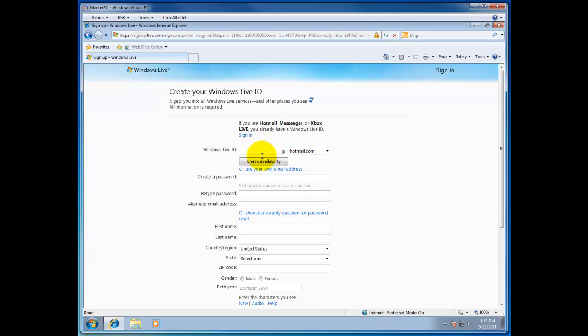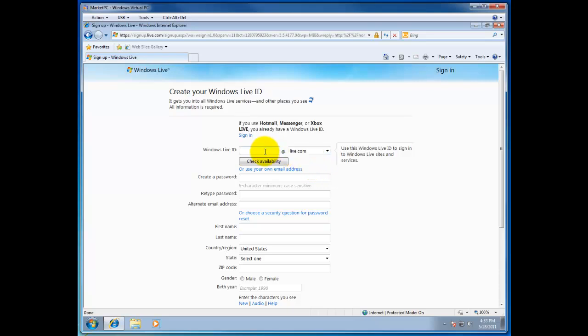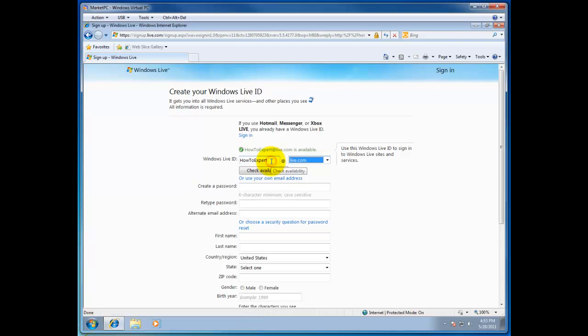Now the first question it will ask you is to pick your alias, your Live ID. And where do you want to have that alias? You want to have it at Hotmail.com or Live.com. For this demo purposes I will choose Live.com. And let's see if howtoexpert at Live.com is still available. We will check if it is available. There it is.